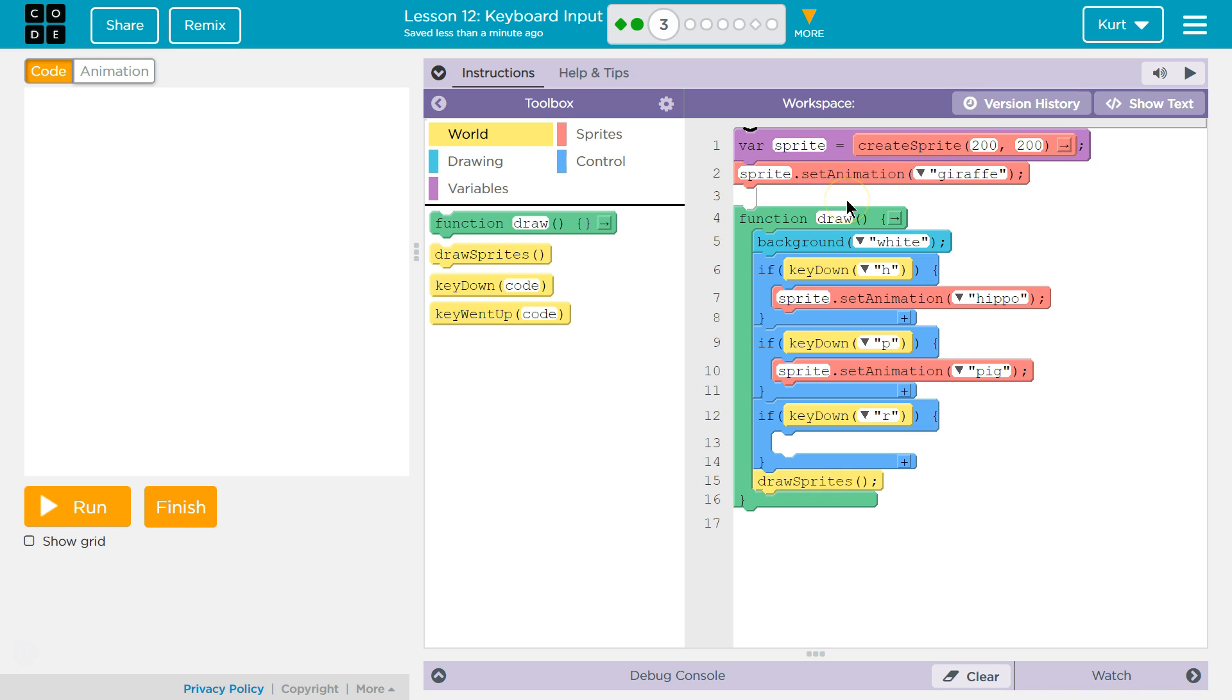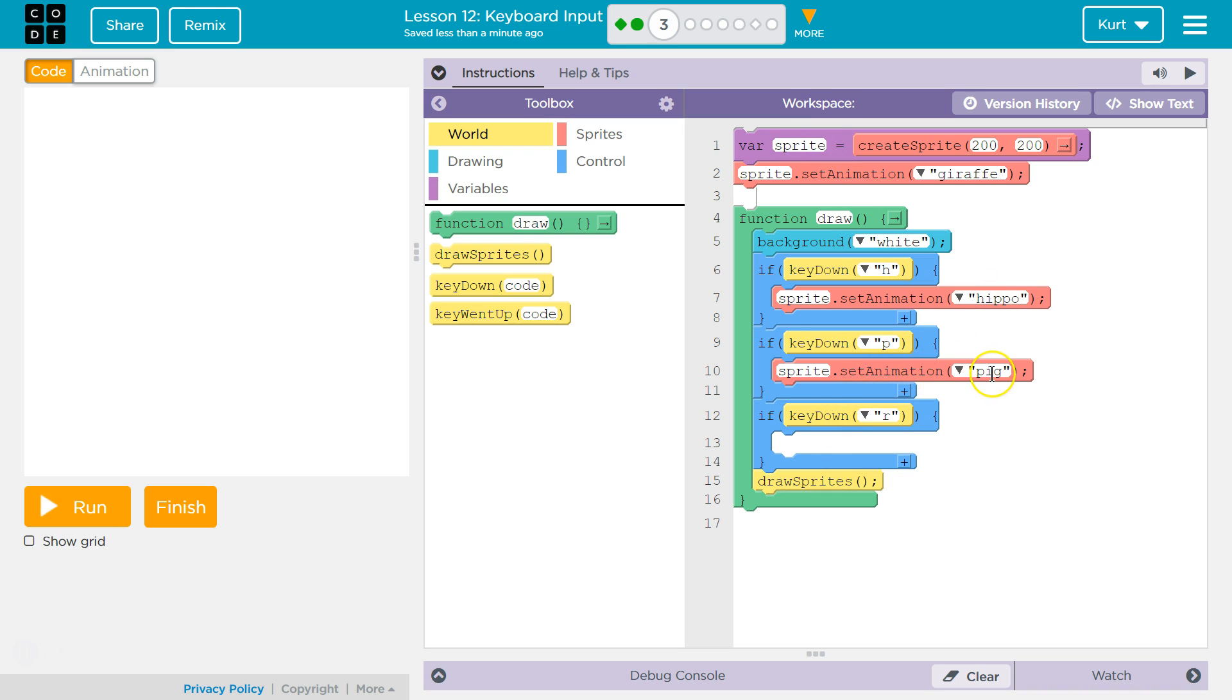But we can change that up, right? We just made sprite. We could call this fred, right? It's just a variable. We just need to replace all those with fred. But then in our if statement, we said, remember this variable? Well, let's now set the animation to hippo. Let's now set the animation to pig.